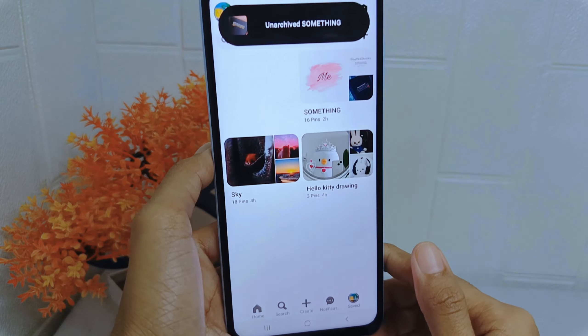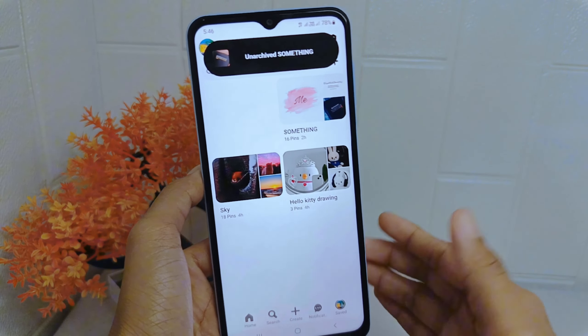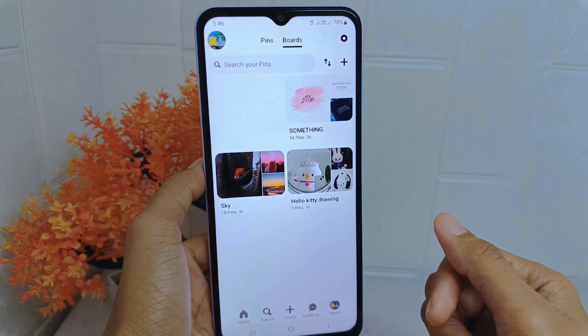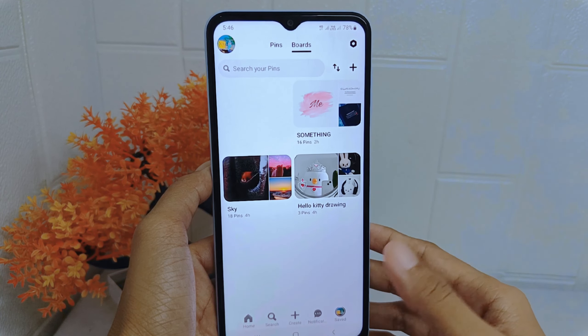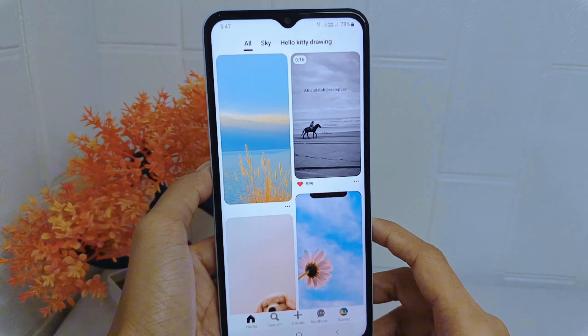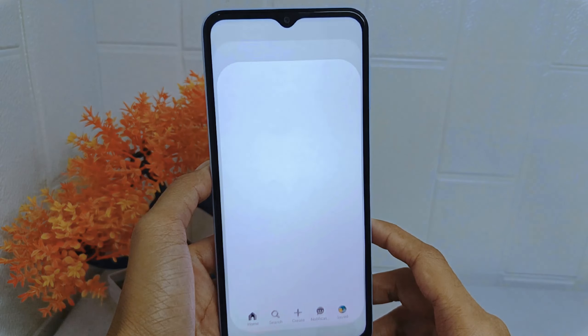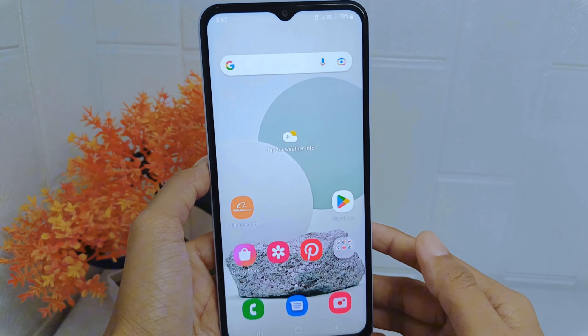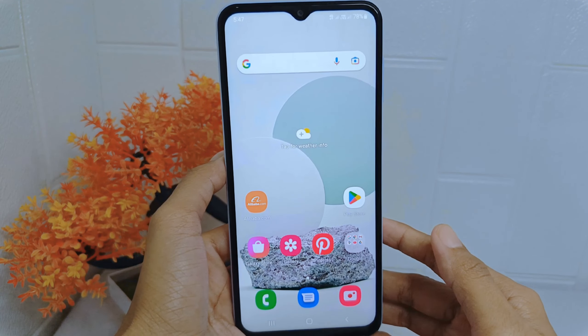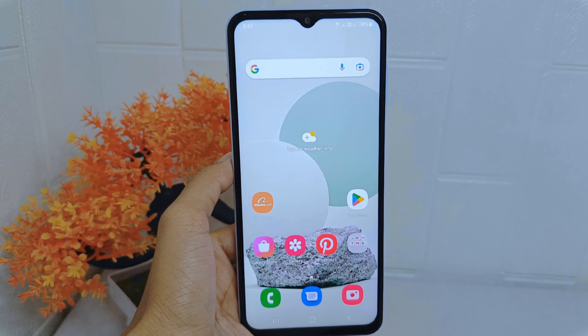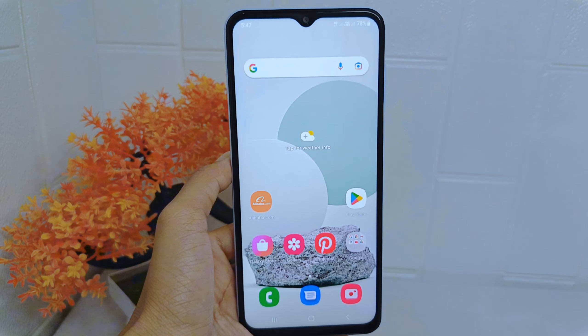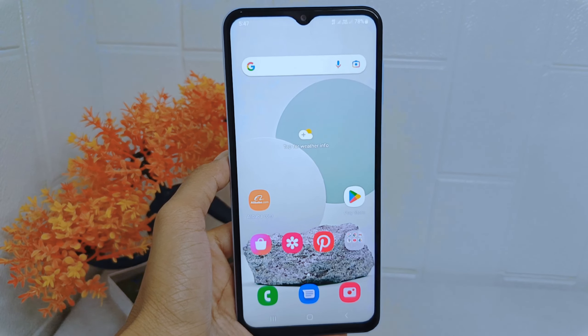That's the tutorial on how to unarchive a board in the Pinterest application on an Android device. If you found this video helpful, don't forget to like and subscribe to get other information from this channel.